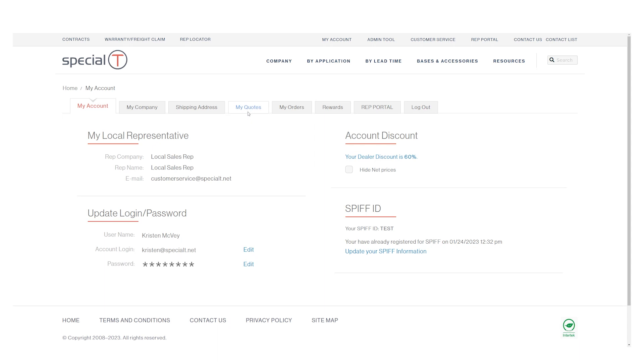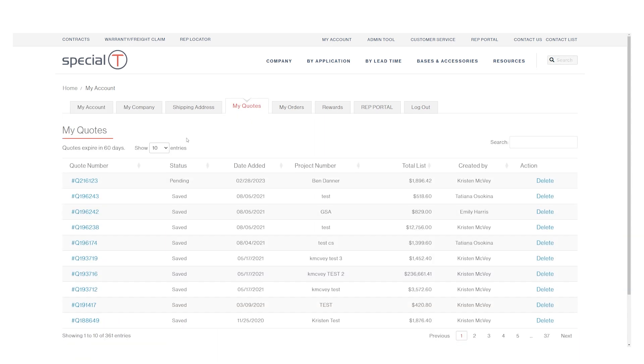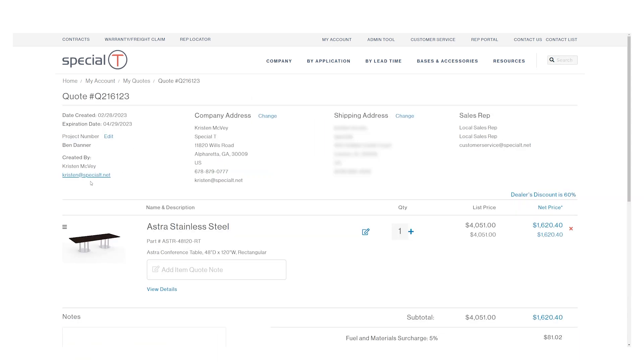Within 24 hours you'll receive an email from a member of our exceptional customer service team confirming your account. Once your account is approved, you'll be able to generate and edit all of your quotes, check all of your orders, and in the event that you have a warranty, you can fill out a claim. You'll also have direct access to your local sales rep as well as the friendliest customer service team in the country. Not to mention, you'll be able to follow along with all of the exciting updates we have planned here at Specialty.